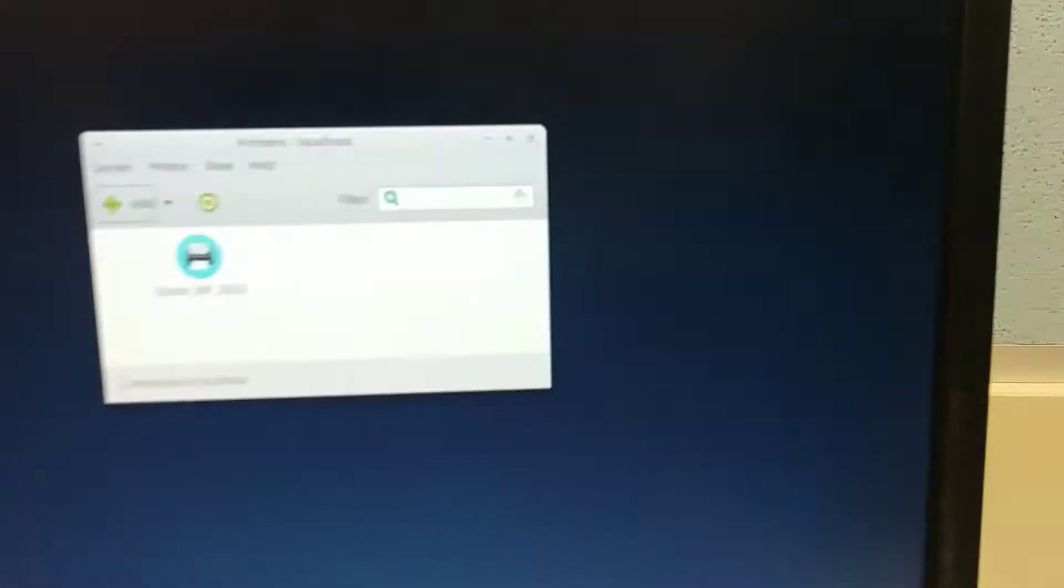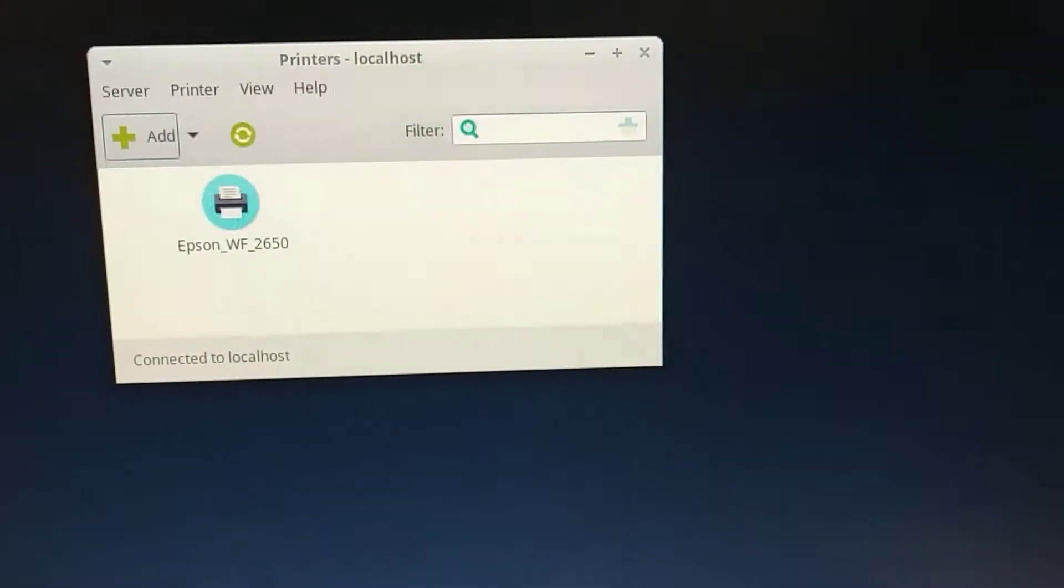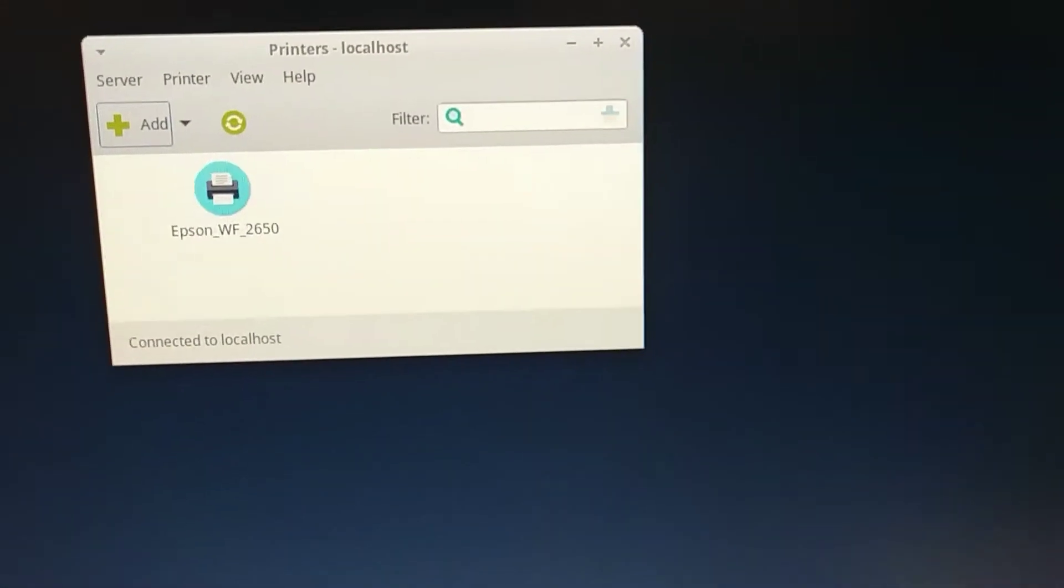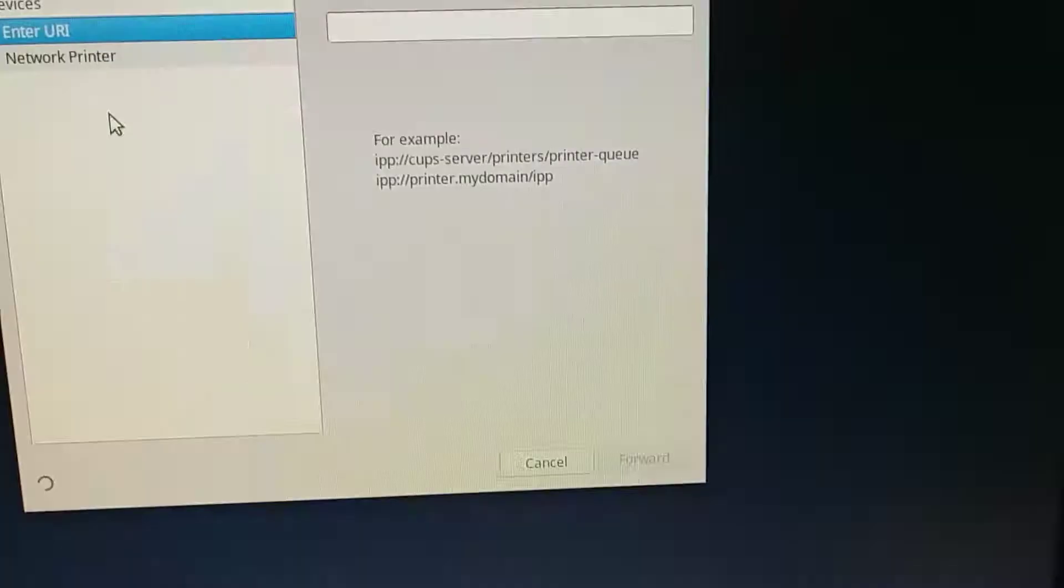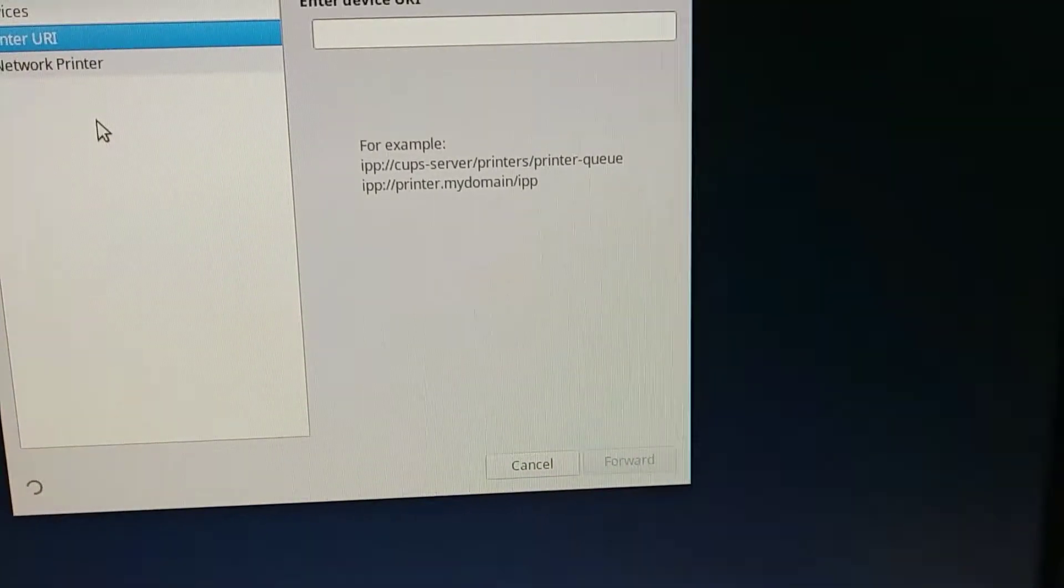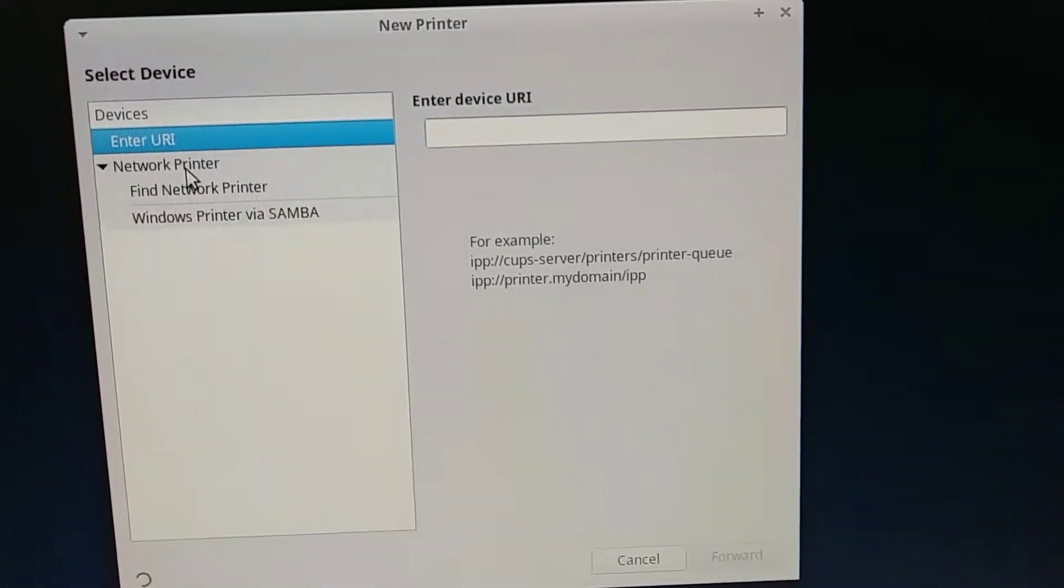Now what we want to do is add what's called a network printer.